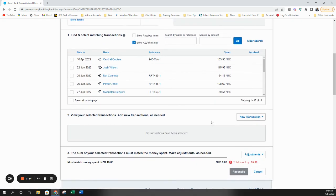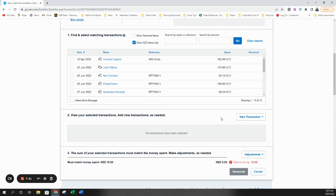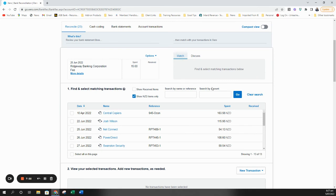And the other one that you may find is an overpayment. If you do have an overpayment scenario or a prepayment scenario, please check out my video that I did a few months back on those processes.